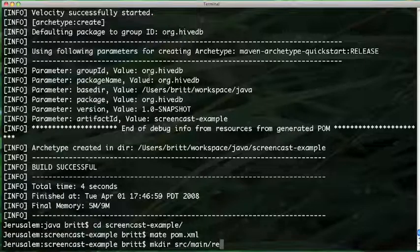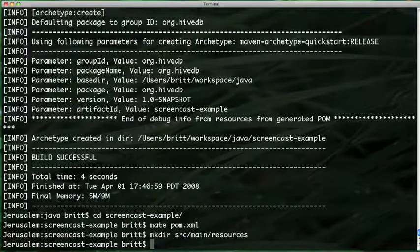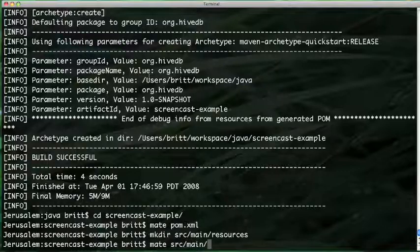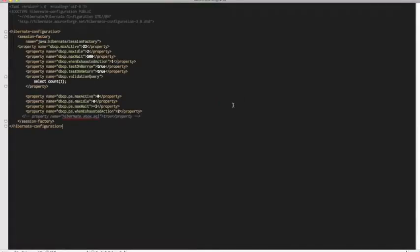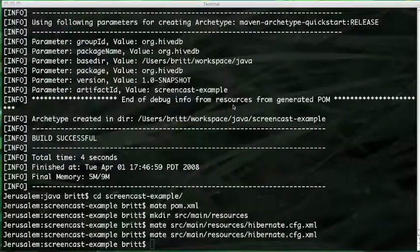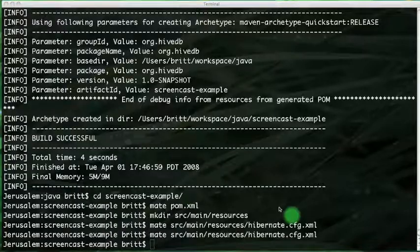For Hibernate, I'm just going to add a default Hibernate configuration file to our project. This config file may look a little bare because it doesn't have the configurations for any of the actual session factories, but those will be loaded by HiveDB dynamically.